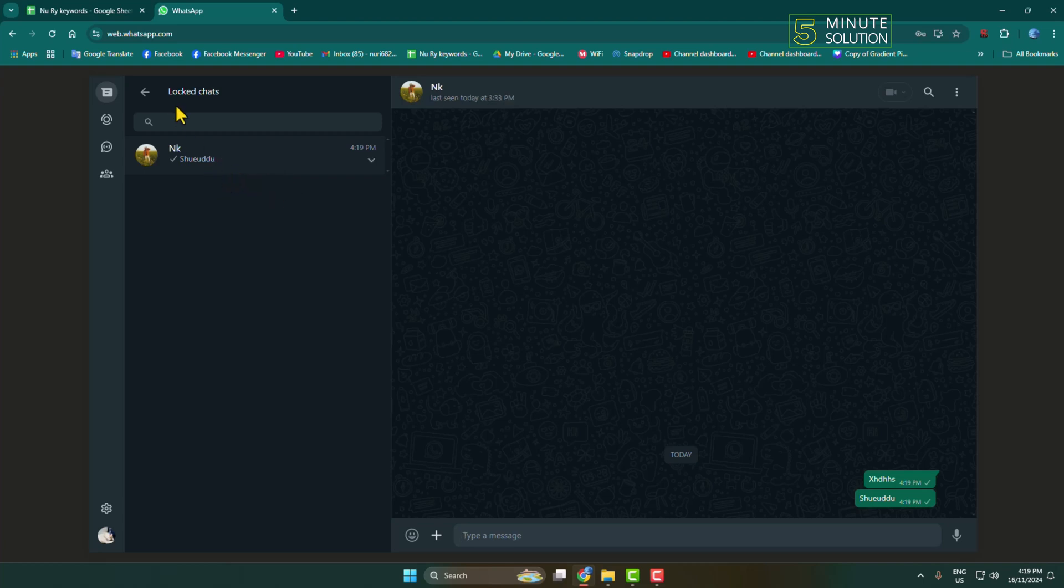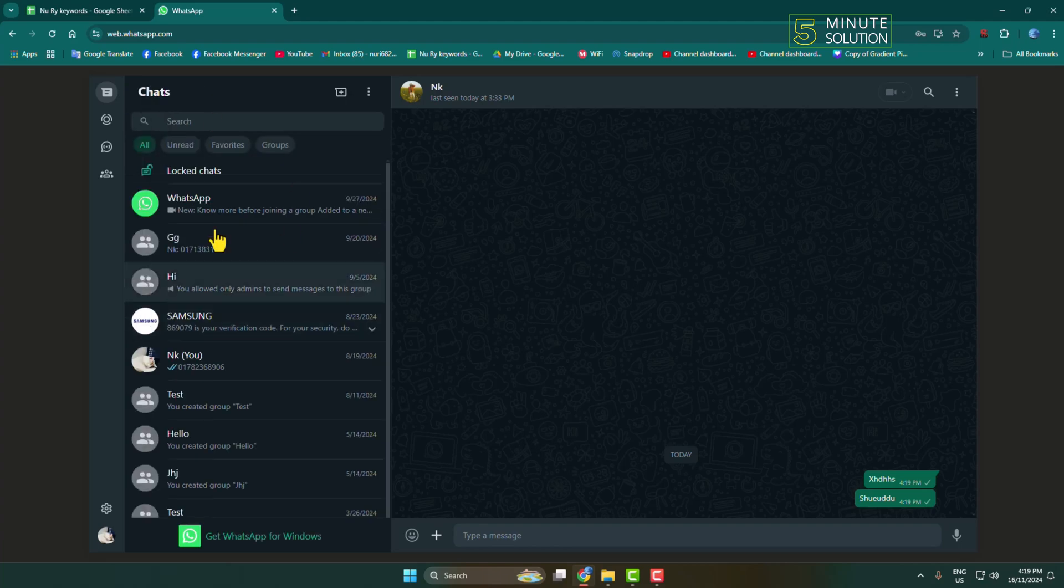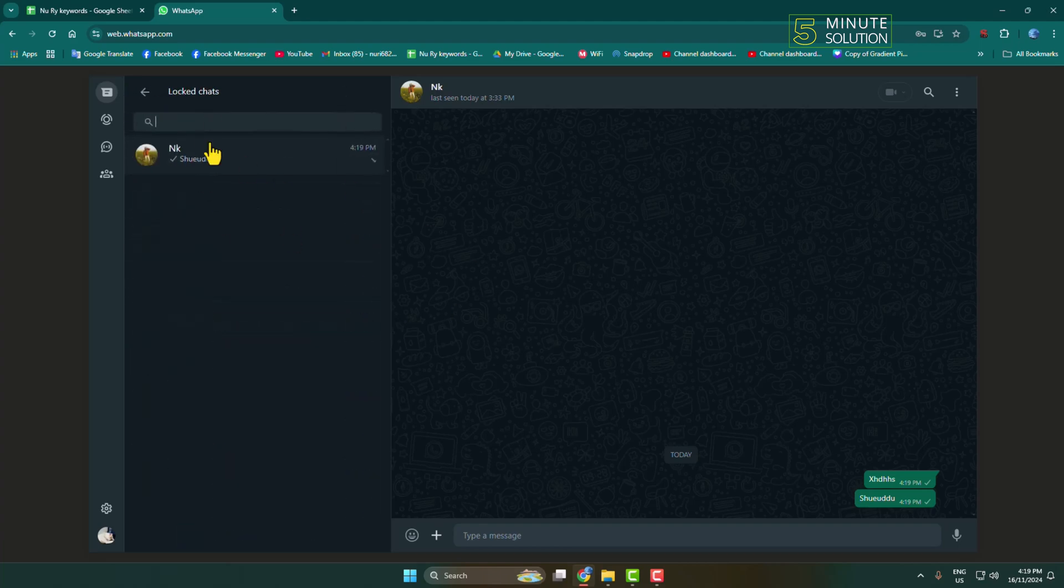Now you can easily open and read any locked WhatsApp chat from your computer. Thanks for watching.